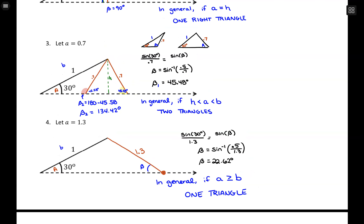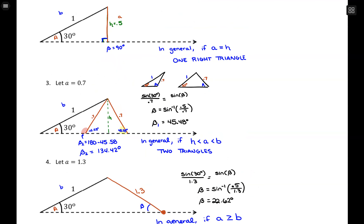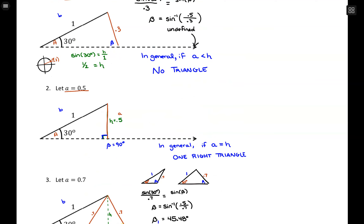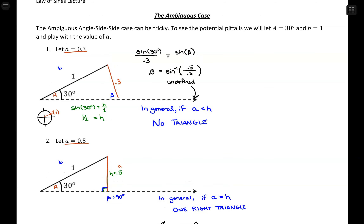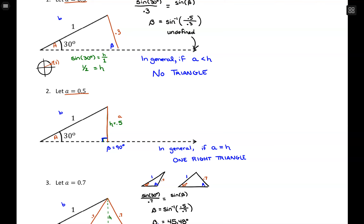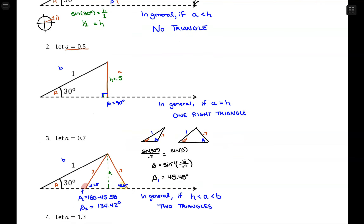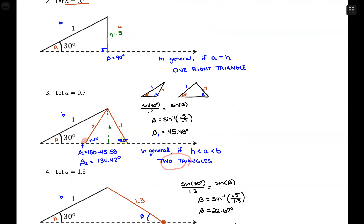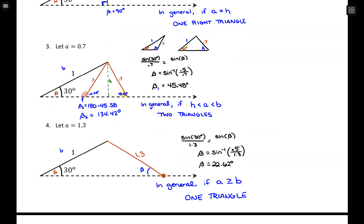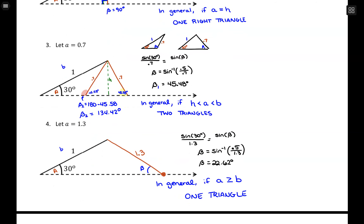Those are all four cases for angle-side-side. We didn't go through full examples here — that's what we'll do in the next video. When you're given angle-side-side, be careful: there might be no answer, or your answer might be a right triangle, or you might need to solve two separate triangles, or you might just have one oblique triangle to solve.